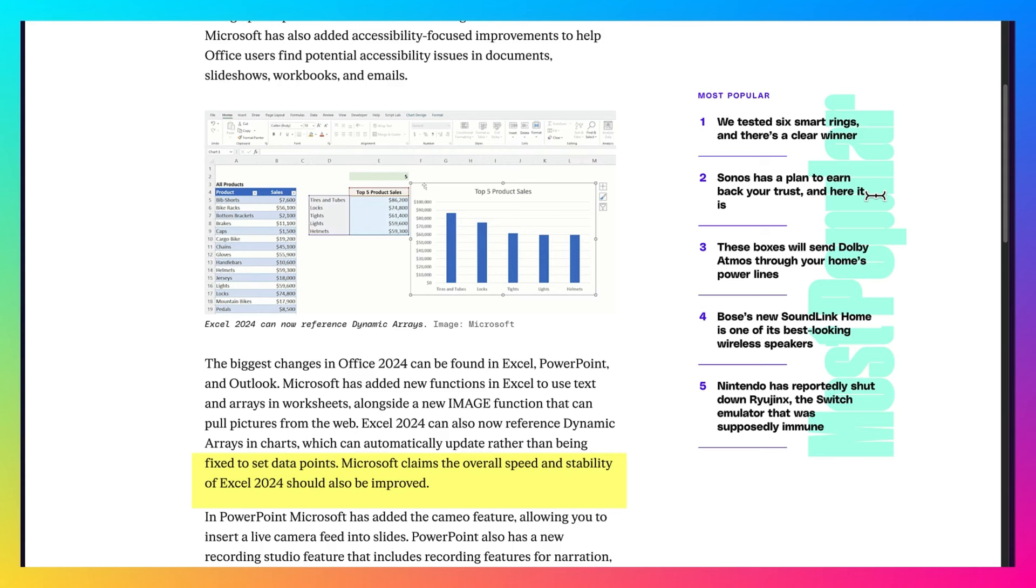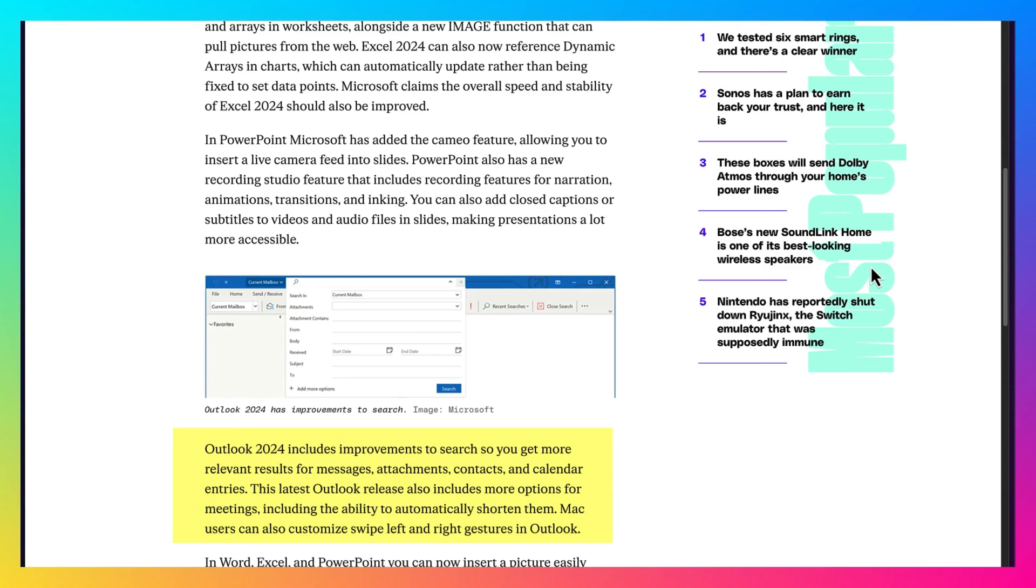So if you're a previous owner of Office 2021 or 2019, this will definitely benefit you. In PowerPoint, Microsoft's added the Cameo feature, allowing you to insert a live camera into slides. Outlook 2024 has improvements to search.